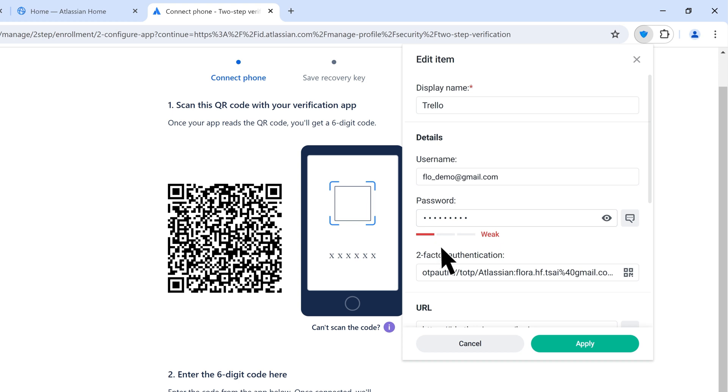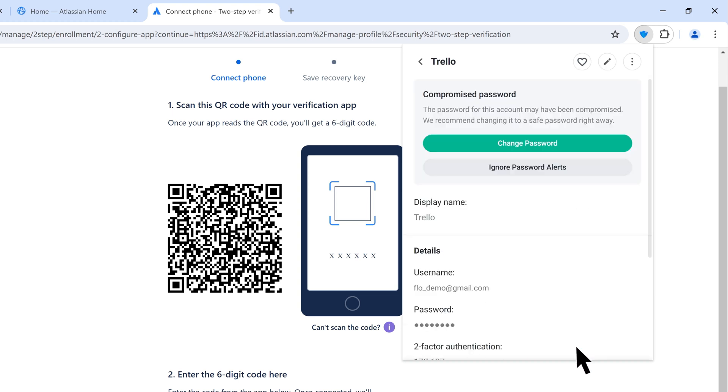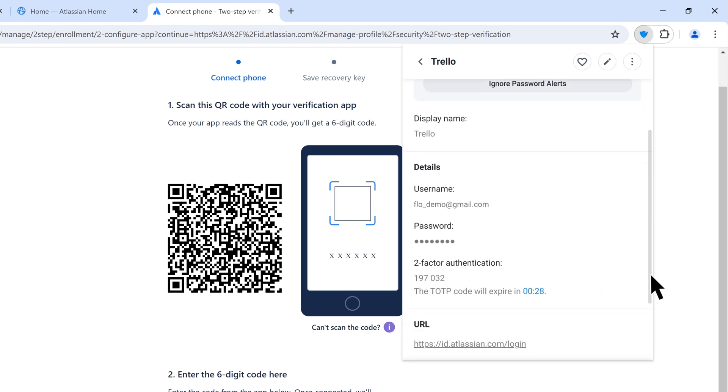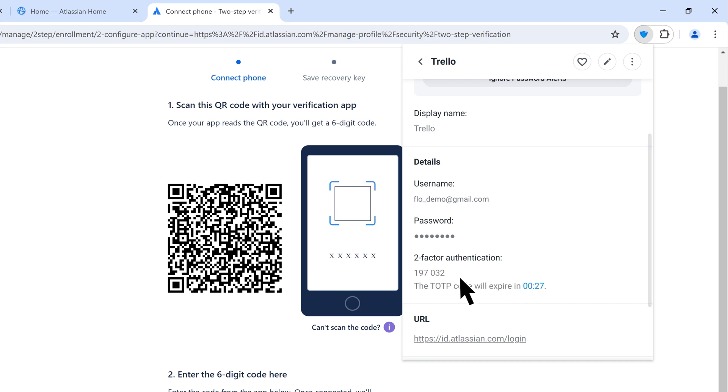Click and drag to capture the QR code. Once done, click Apply. Fill in the TOTP code on the page to complete the 2FA setup.